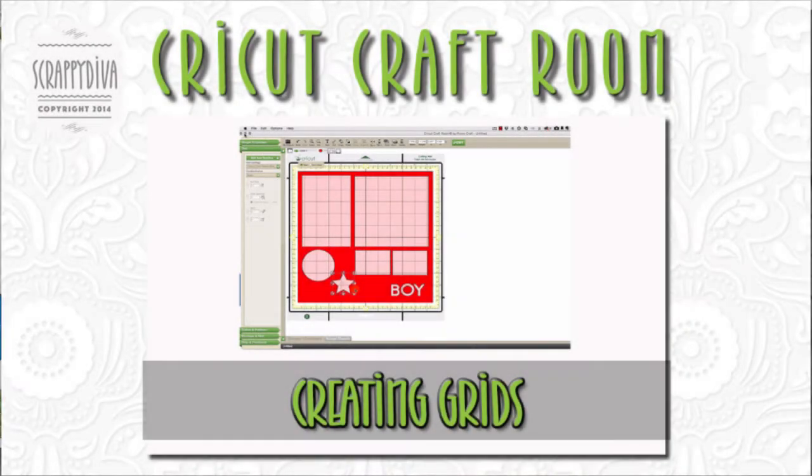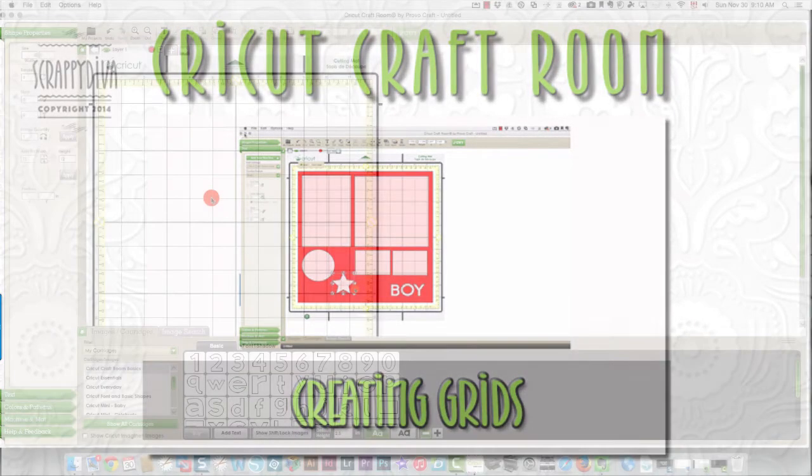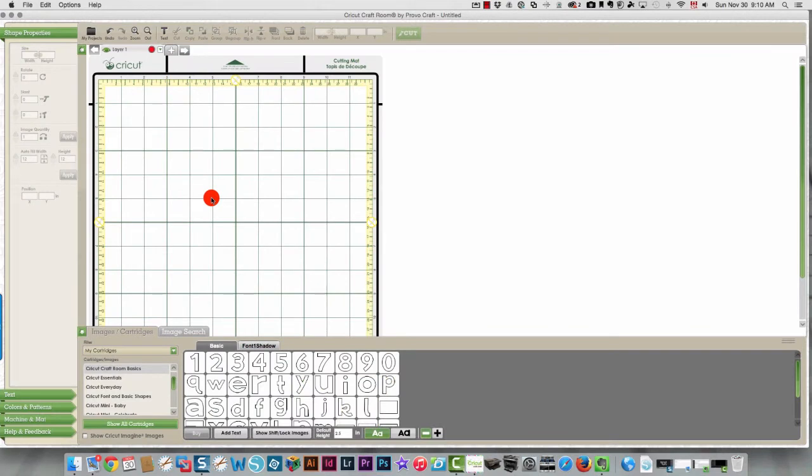Some time ago I promised to do a video that would show you how to create a grid in Cricut Craft Room. So to do that I'm going to use the Cricut Craft Room Basics cartridge, which is the one that displays by default as soon as you open up Cricut Craft Room.